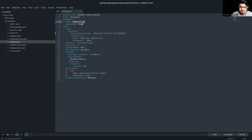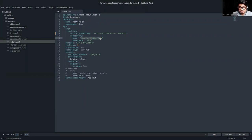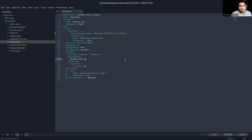In the spec section, we are specifying the init section where we are specifying the archiver and the recovery timestamp to restore to. In the repository section, we are referring to 'demo-pg-repository' in the demo namespace. The Postgres version is 13.6 bullseye, with 3 replicas, standby mode hot, storage type durable, and some storage configuration. The termination policy is also specified.